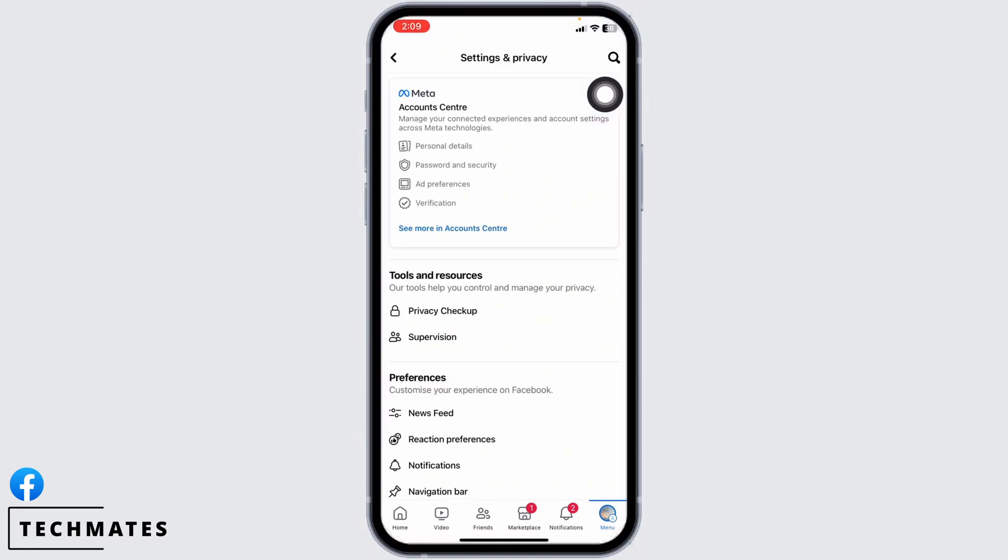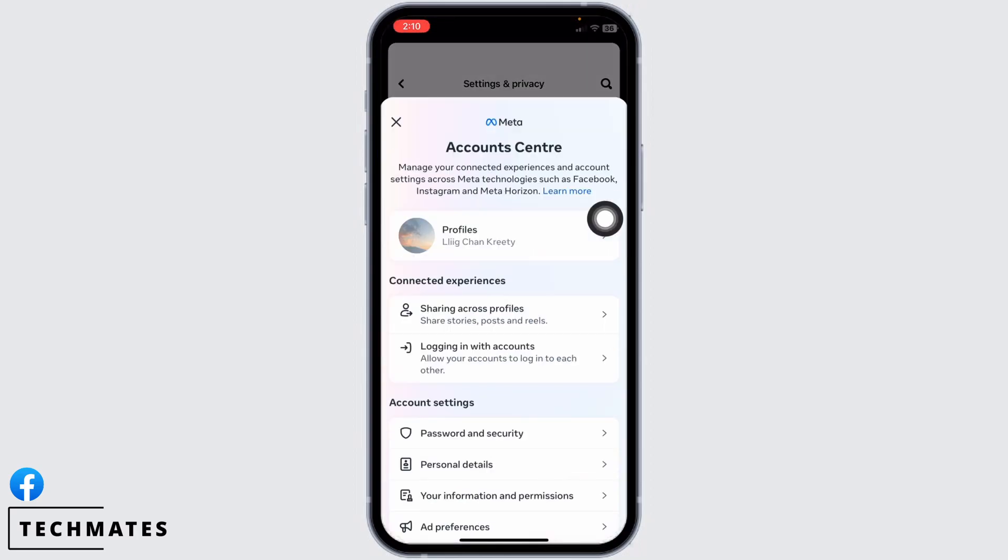With that, you will land on the settings and privacy page. Over here, you will find different sections. Hit towards the Account Center and open it.